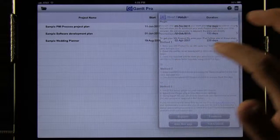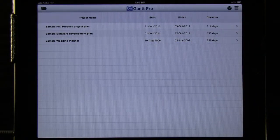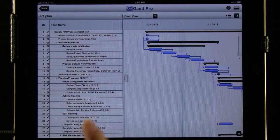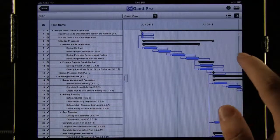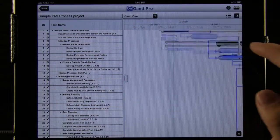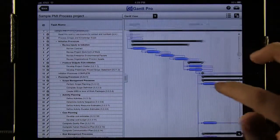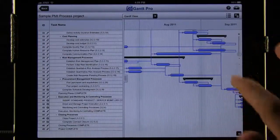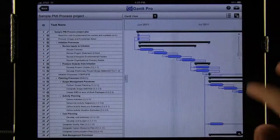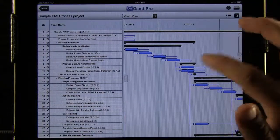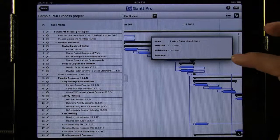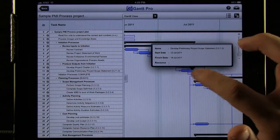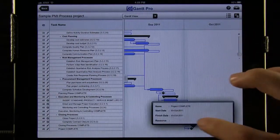Coming back into the app, you can see we already have three sample projects. We select one and it takes us to the default Gantt view, which is kind of like a table we can zoom in and out of. This shows us a roadmap of where we were and what steps we took to get to each place until we reached the end. If we have questions about what one of these means, we just select it and it'll tell us the name of that task, the start date, and the finish date.